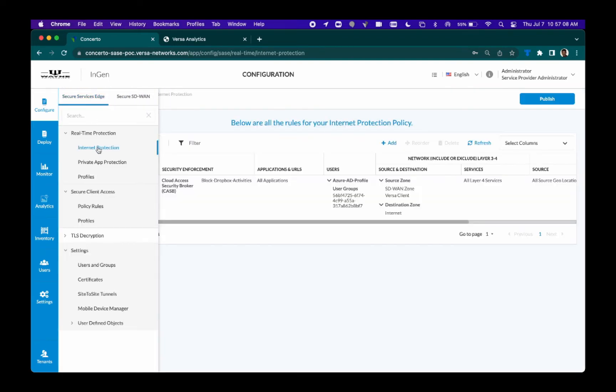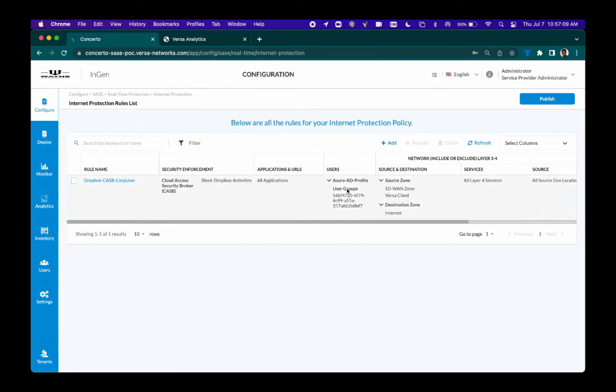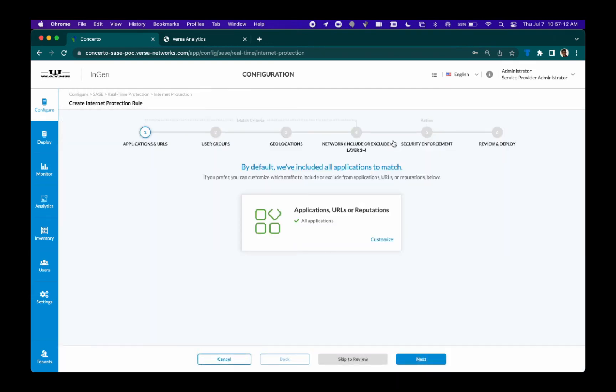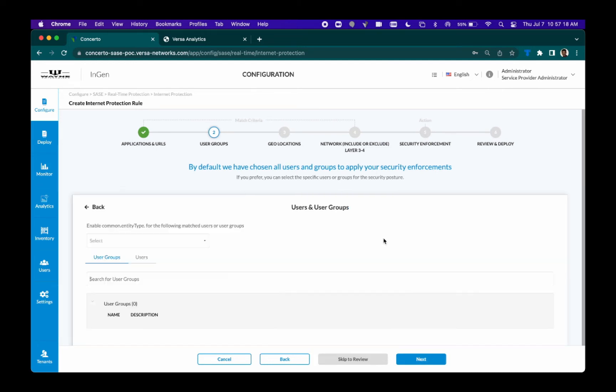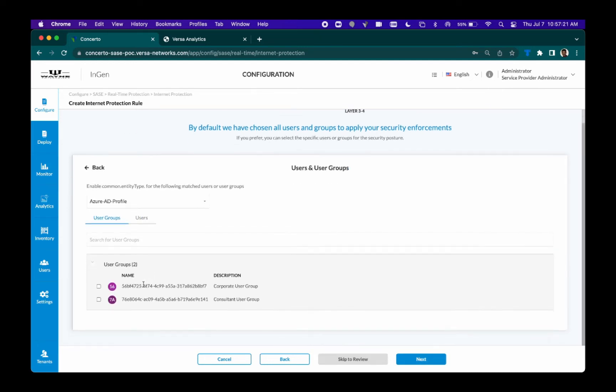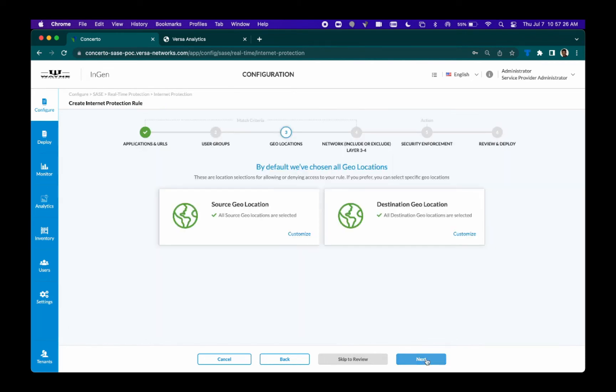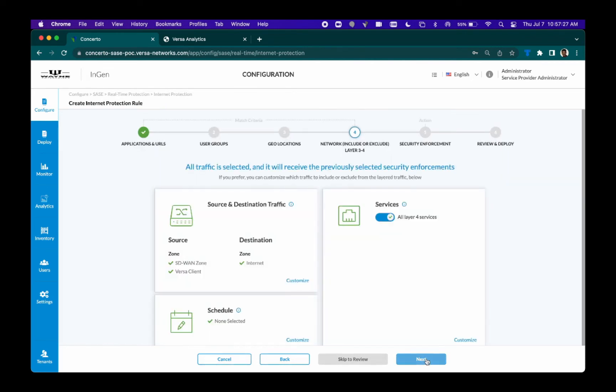In this rule, we'll have it applied to all applications and then customize the user and groups to ensure that only corporate users will be enforced this particular policy. We'll have the rule applied to all geolocations and inspecting all traffic.